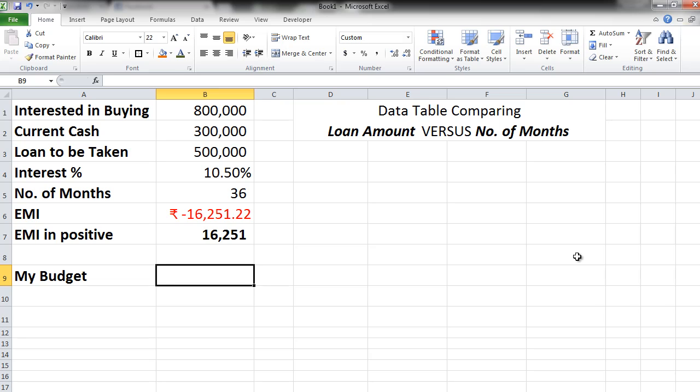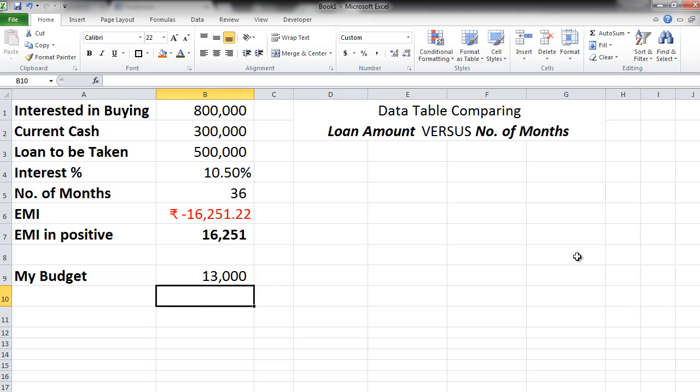So with this calculation we know that the outgoing EMI per month is going to be 16,251 rupees. But our budget is only 13,000 rupees. So now what do we do? We'll have to play around somewhere with increasing the tenure of the loan. Once we do that the EMI per month will obviously go down. So this 36 will have to be increased. To what value? That is what we want to compare.